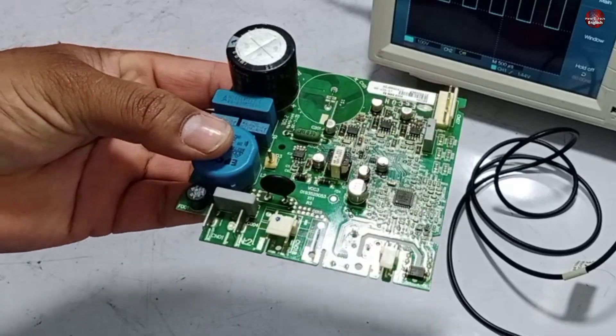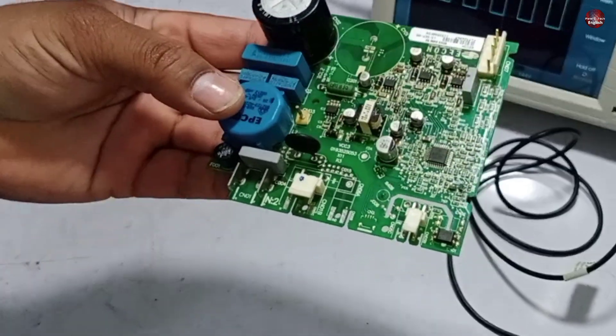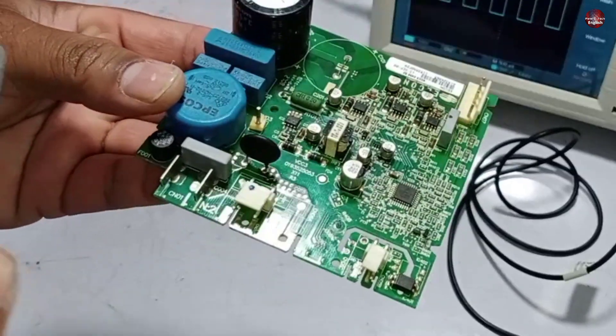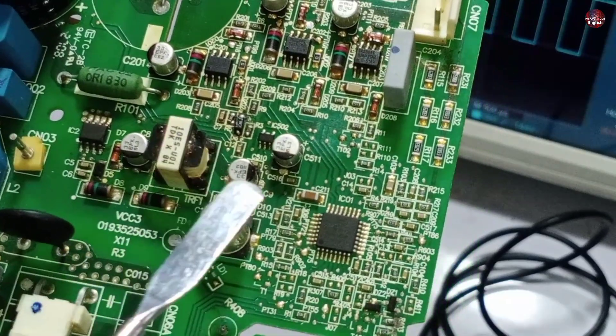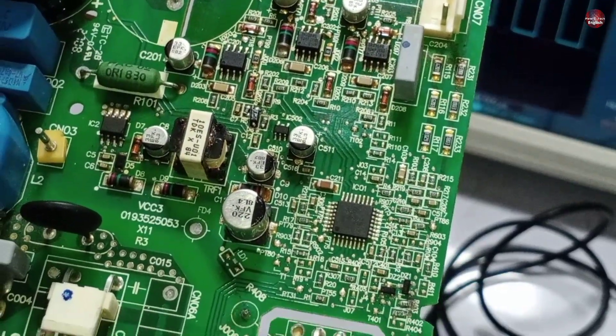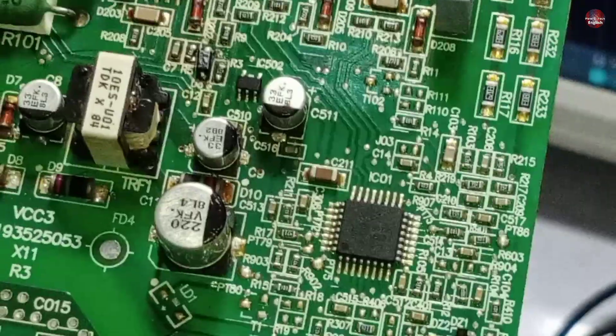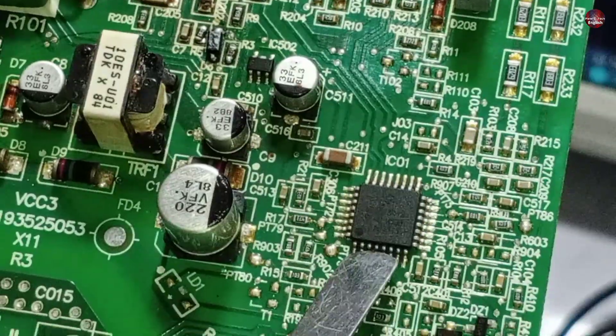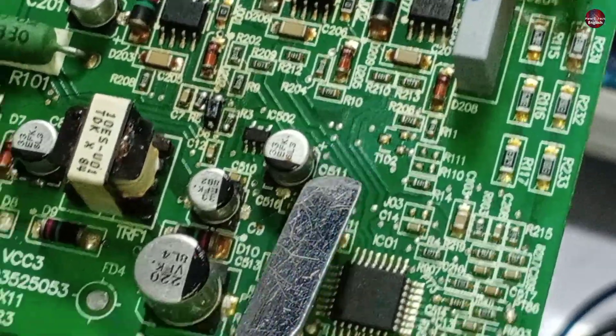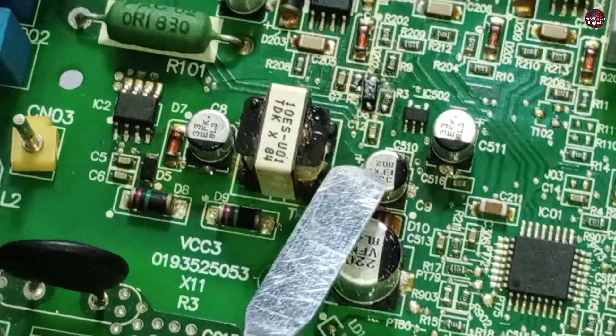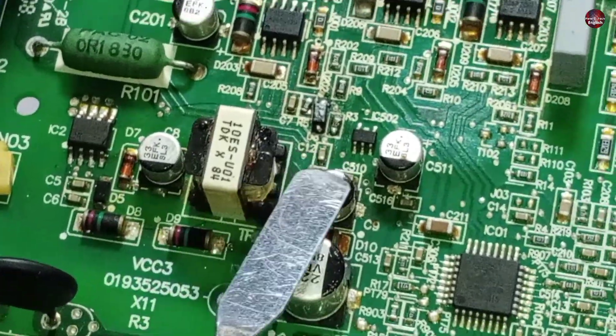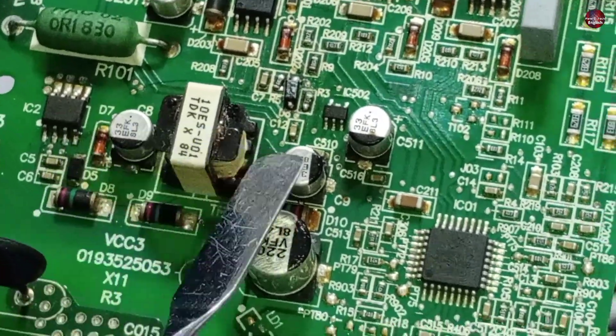If you watch my videos, I always tell you that a physical test to fix any circuit board is really important. I tested this circuit board's physical condition. I found that no feedback is passing through the microcontroller. The voltages are disturbed on these two capacitors. The rest of the voltages like 15 and 18 volts on these capacitors are fine.